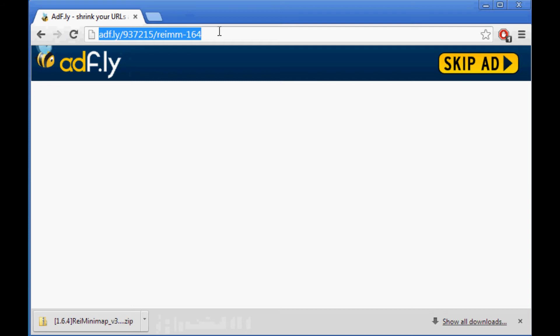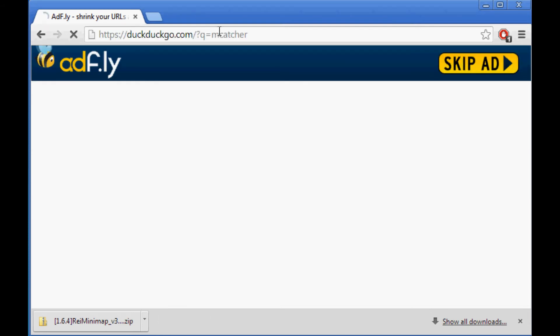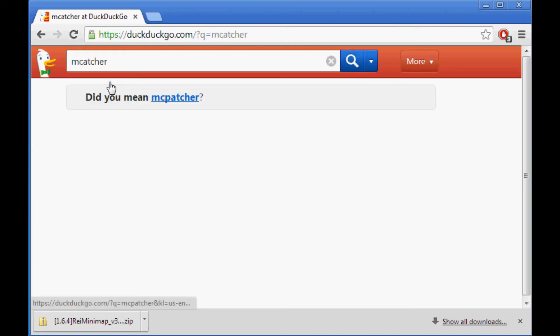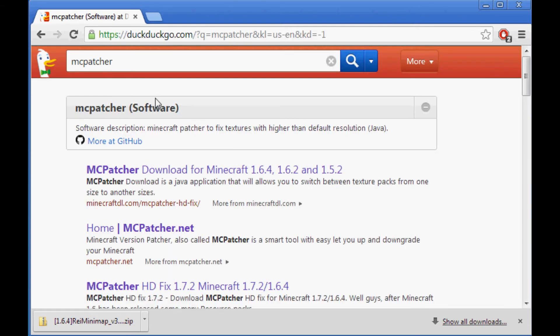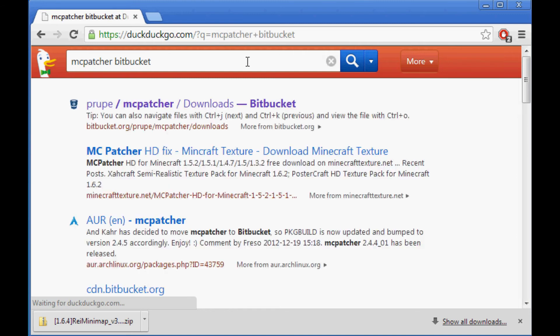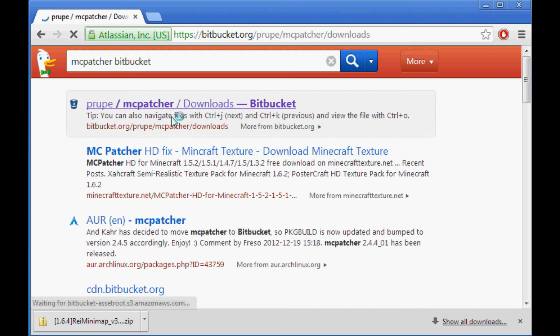Oops. My mistake. So you're going to type in MC Patcher Bit Bucket. Okay, now click the top link. Make sure it's on bitbucket.org. Now here is a link of all the MC Patchers.